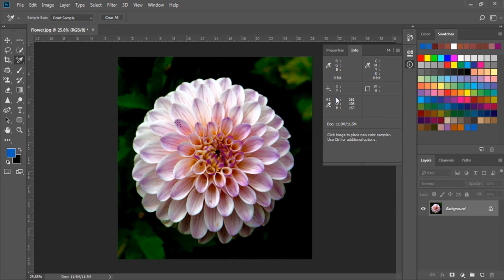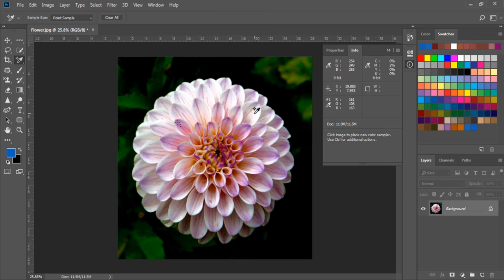If I move my point where I click we also see that it's CMYK color value.